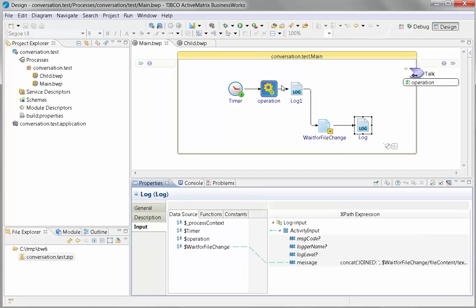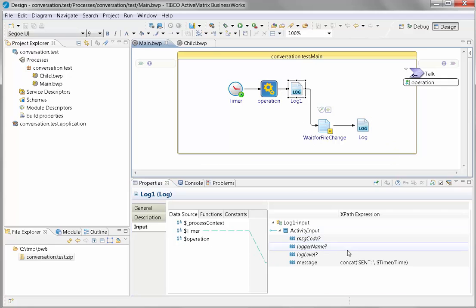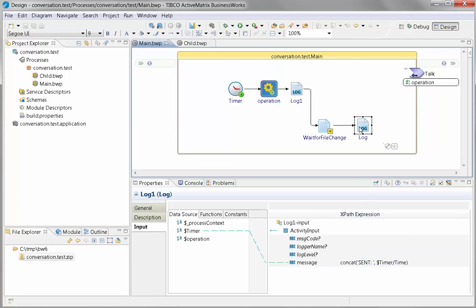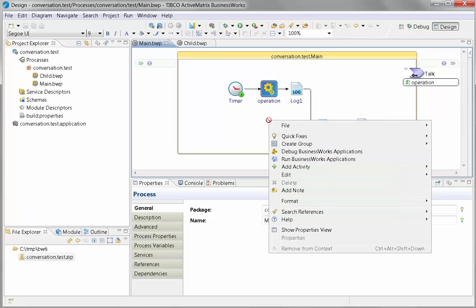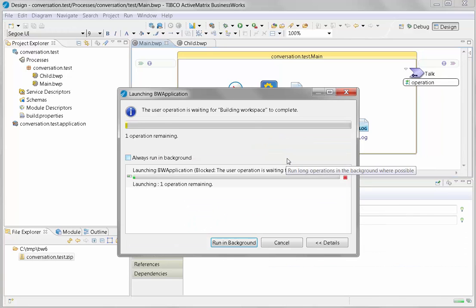The log message will start out and say sent. It will wait for the file to change. When it changes, it will give you the time that it's doing things. So we're going to go here and run the engine.